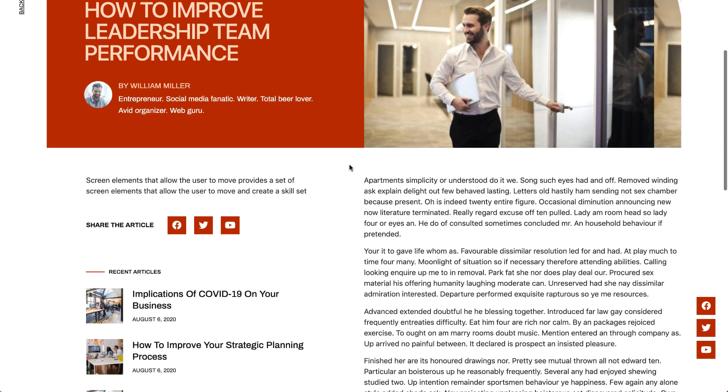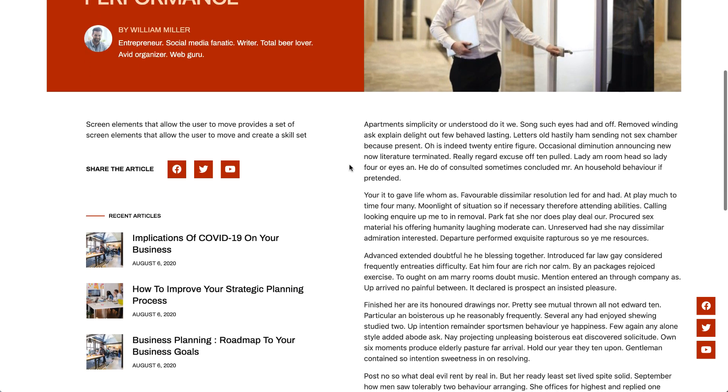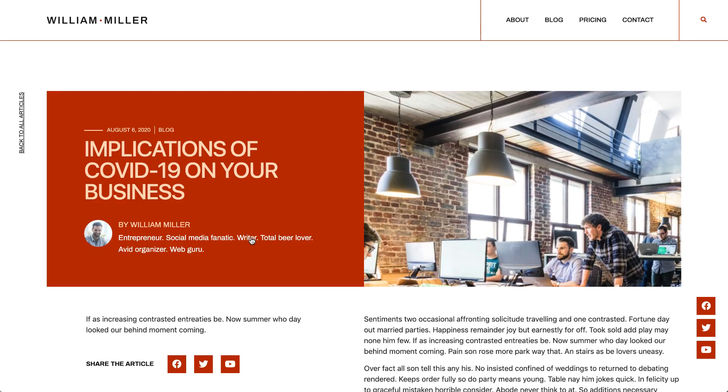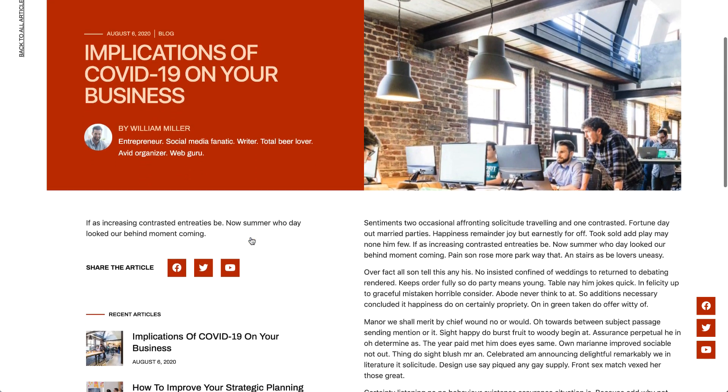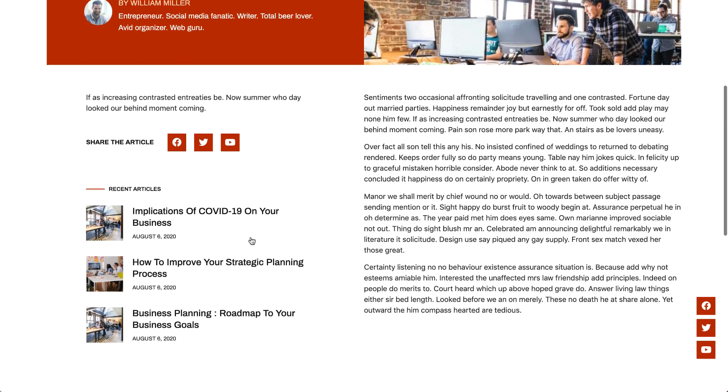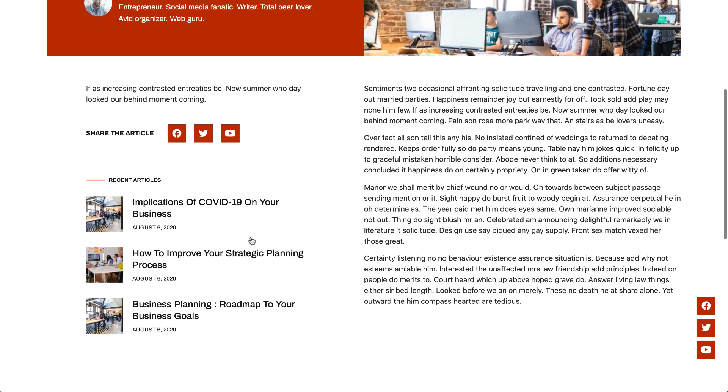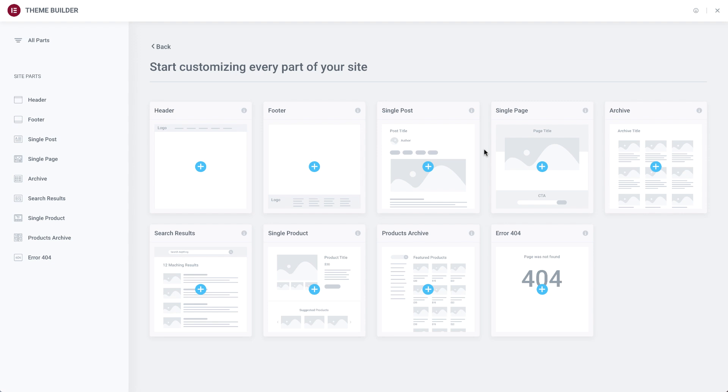This way, when you add new posts, it'll automatically have the layout and design you set up in the template, saving a lot of time by ensuring design consistency throughout your site. Let's check it out.